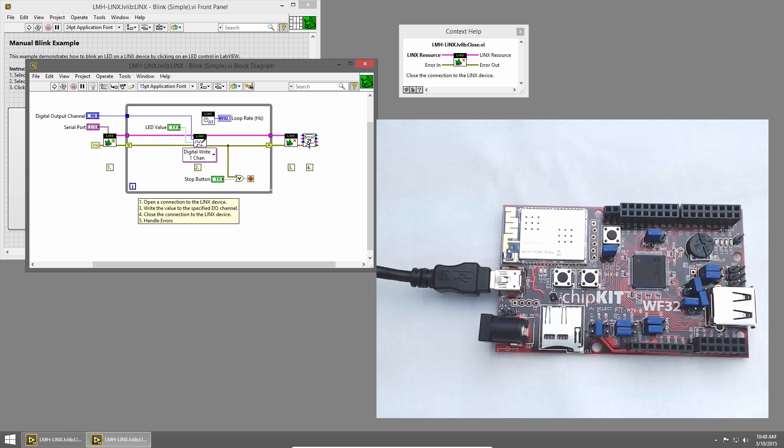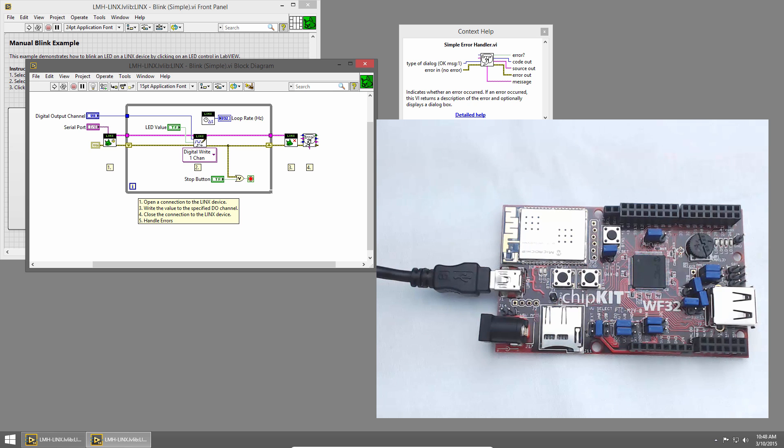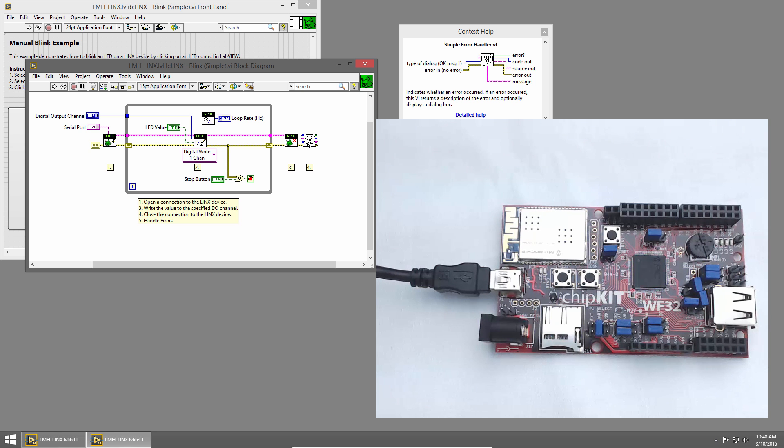At the end, we use the Simple Error Handler to report any errors to the user. Let's modify this code to blink the LED automatically at a specified rate.